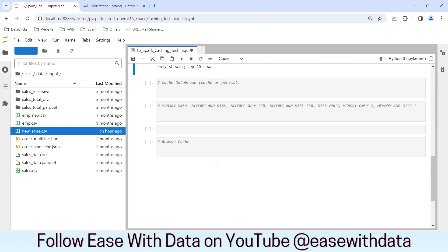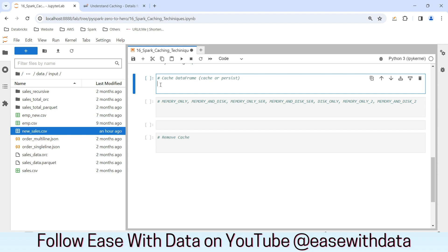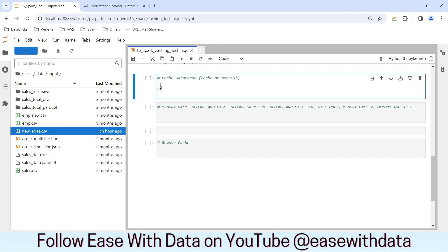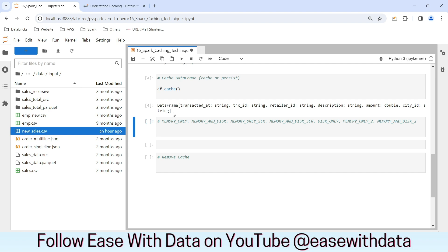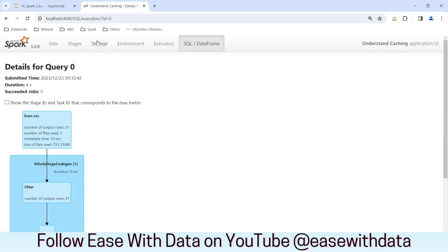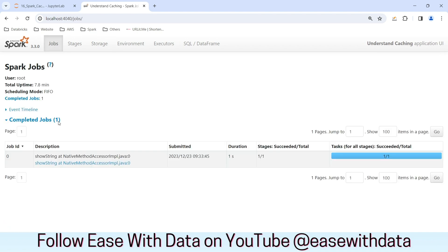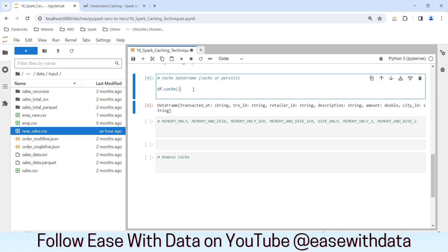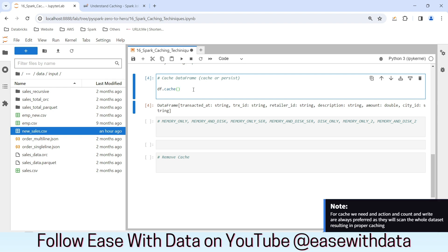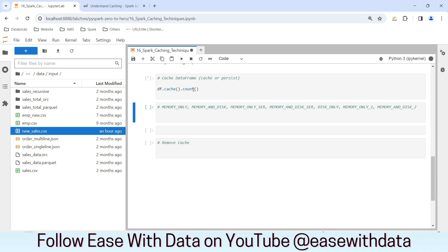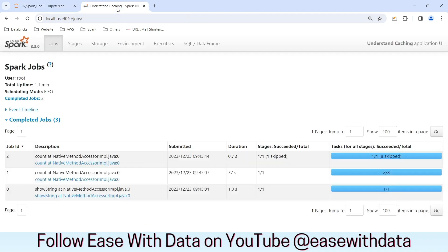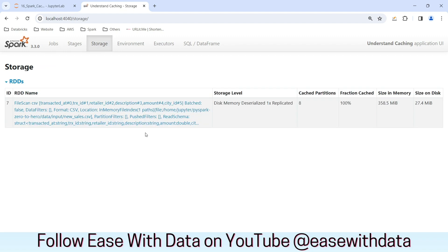Let's begin with our caching mechanism. To do a cache, you need to write df.cache(). If we run this, you can see the output for the data frame. But if you go and see the storage tab, nothing is there — and if you go back to the job tab, nothing is there either. The reason is that for cache to work, you have to trigger an action. That action can be count or write, which will read the whole data frame rather than a partial data frame. If I put a count here and run it, let me go back and refresh the storage tab — you can see the cache is created.